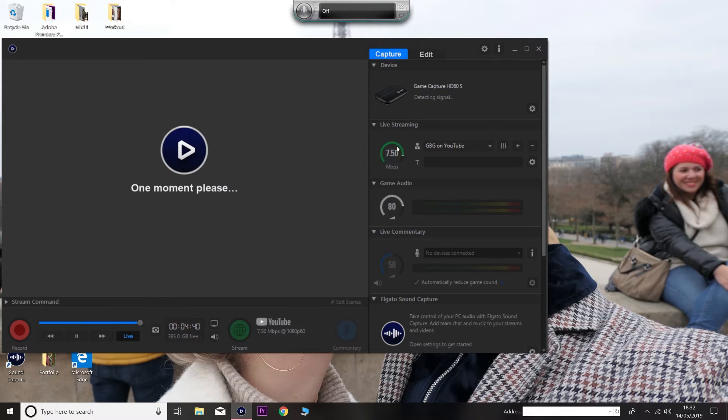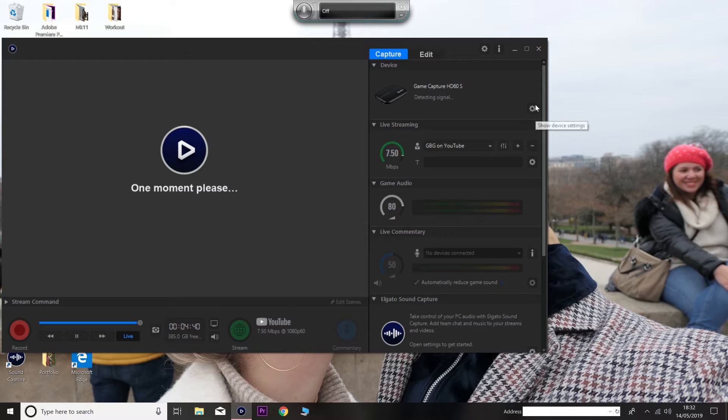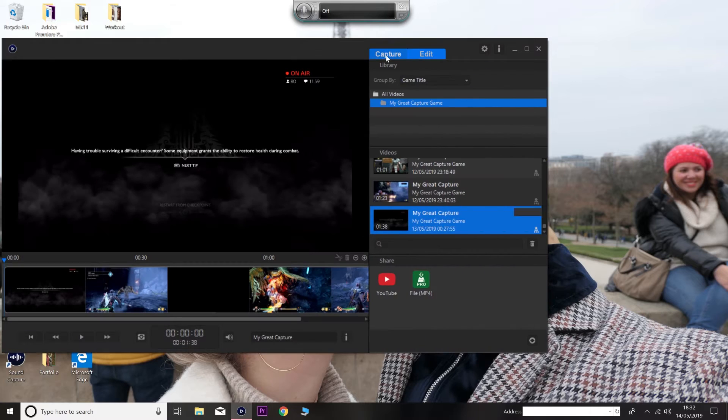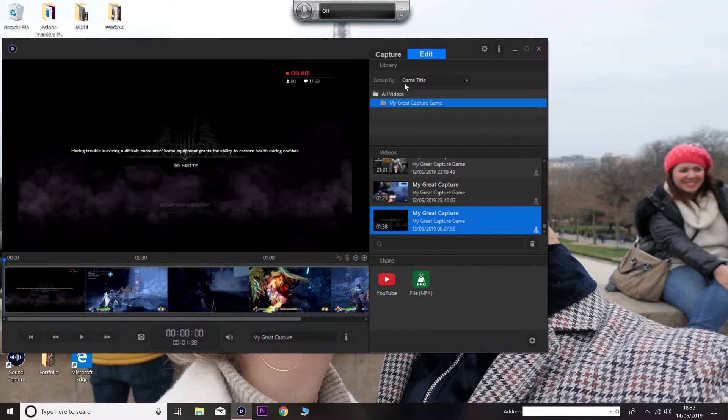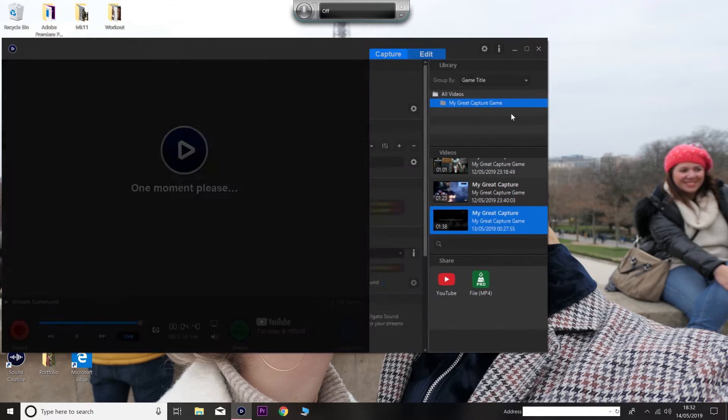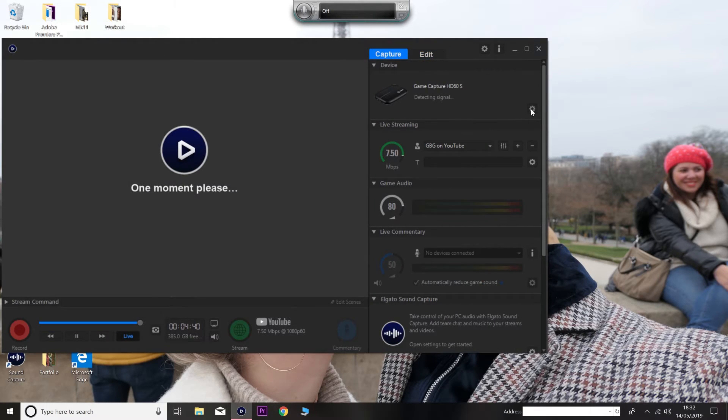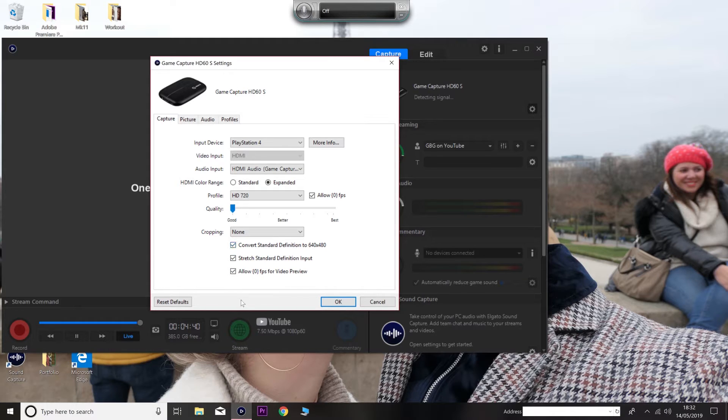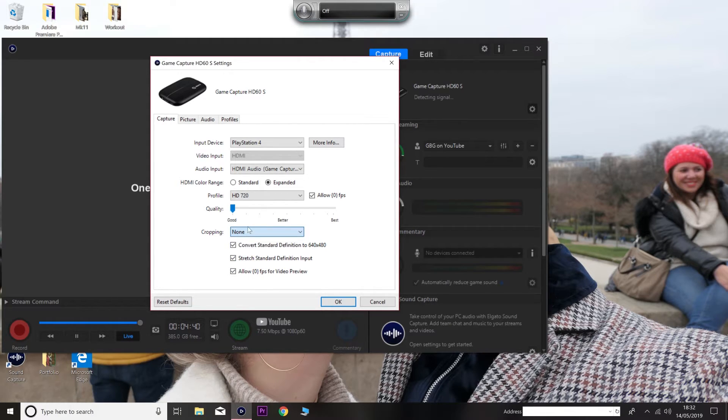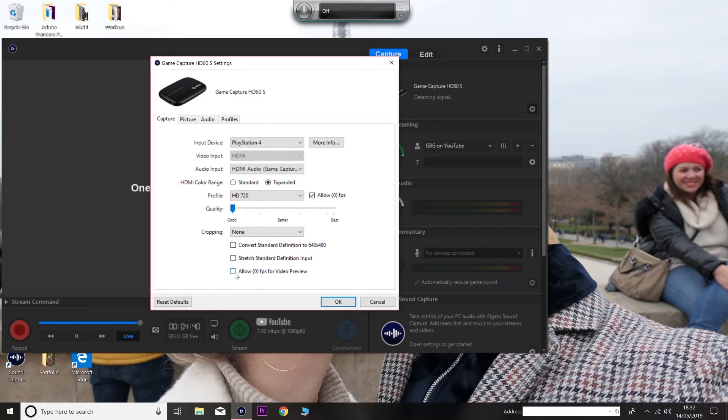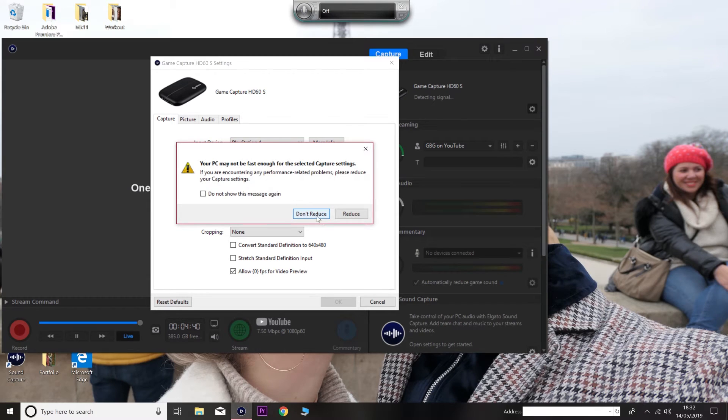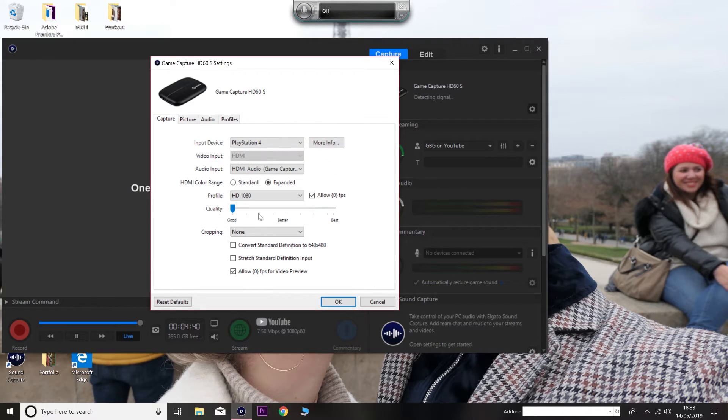So every time you go to edit, every time you go to edit, it'll make you like, what do you call it? I don't know why this is not showing, but...